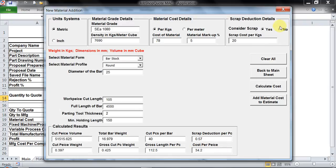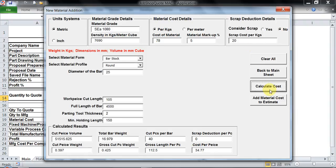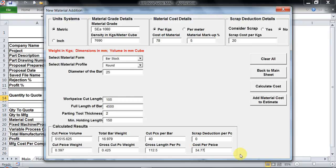Now I can also select no for scrap and calculate. As you see the scrap deduction is completely gone and I have 34.77 Indian rupees which is the cost of material per piece.